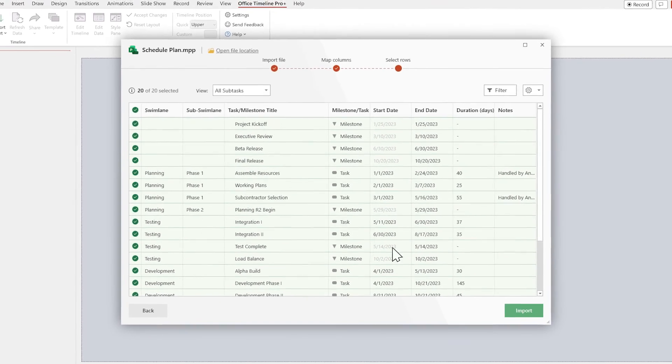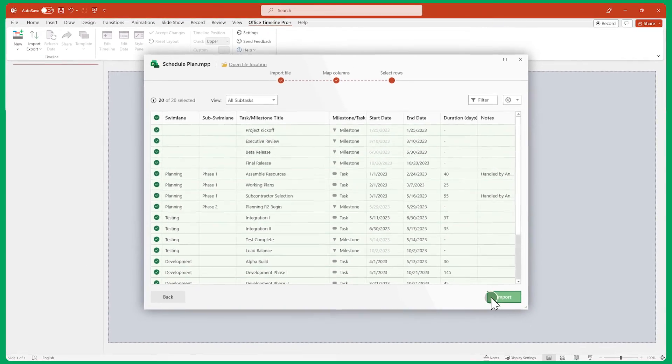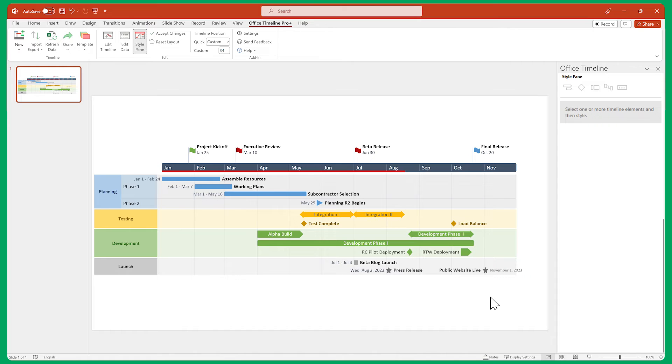Once you're done, click on Import. And there you go! Office Timeline has imported all our designated Microsoft project data into the beautiful template we selected at the start of the process.